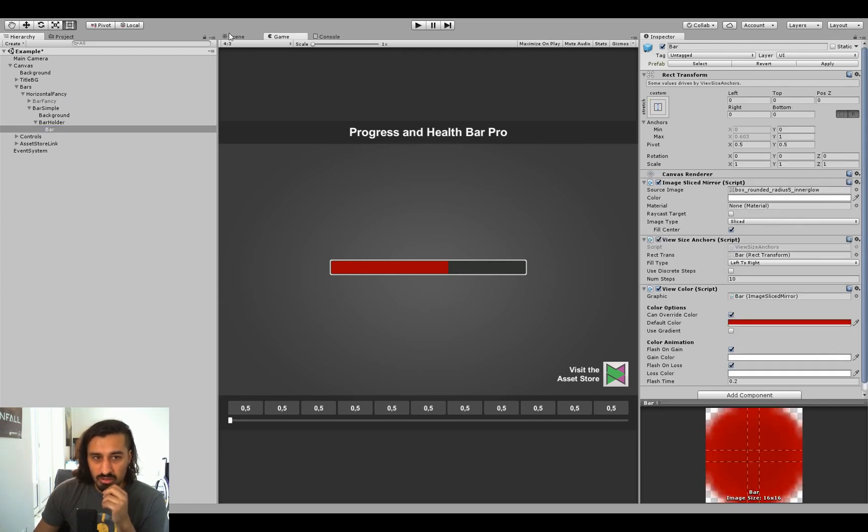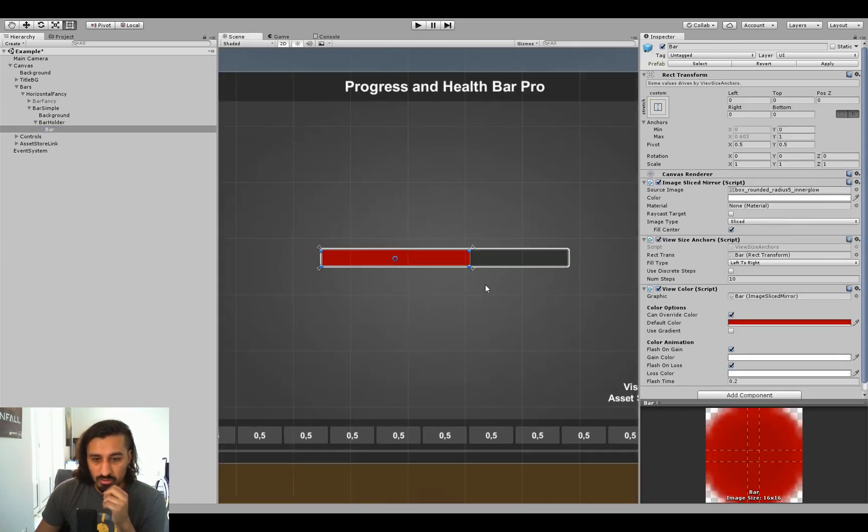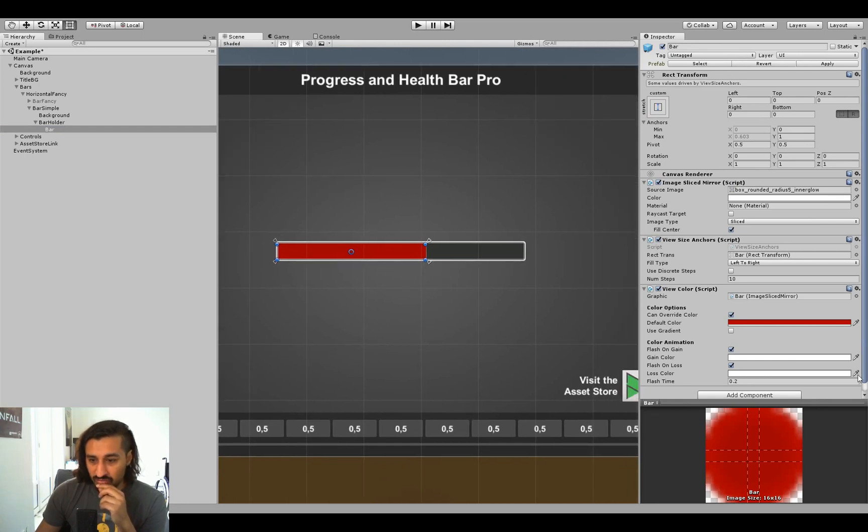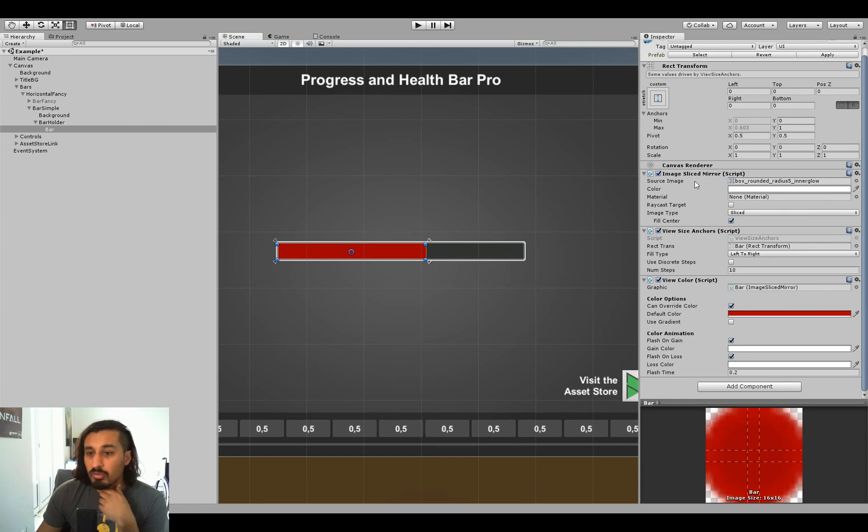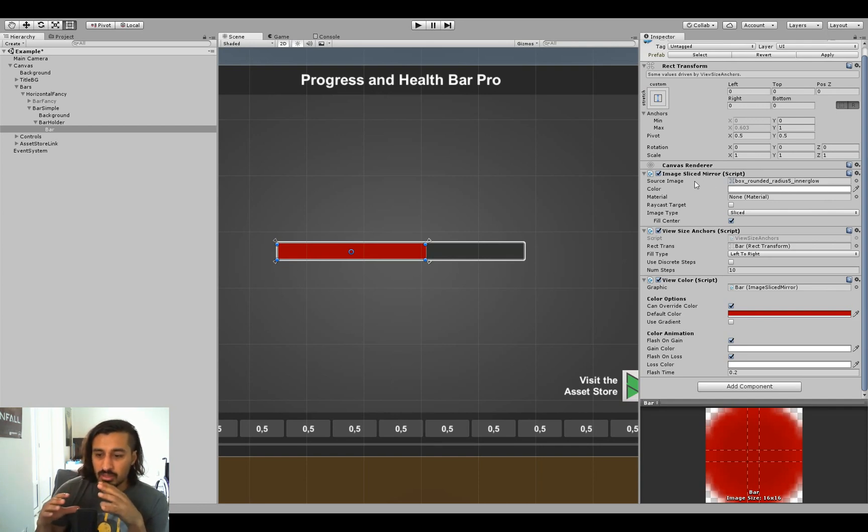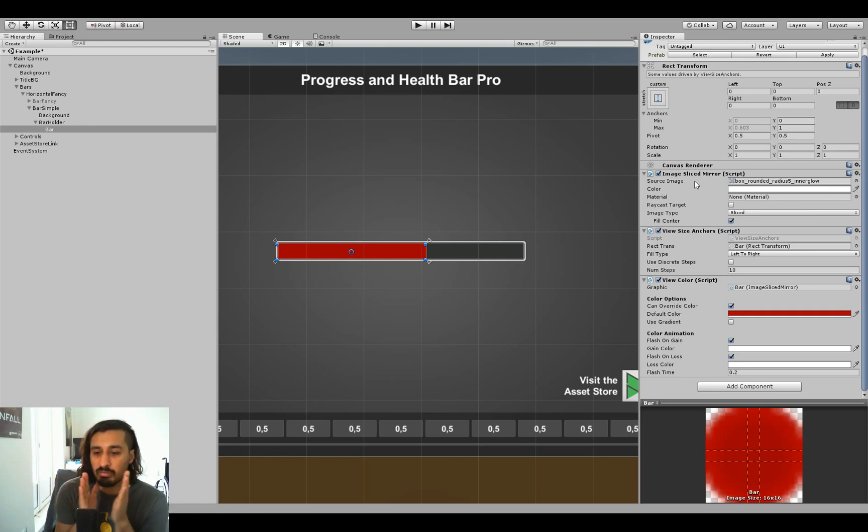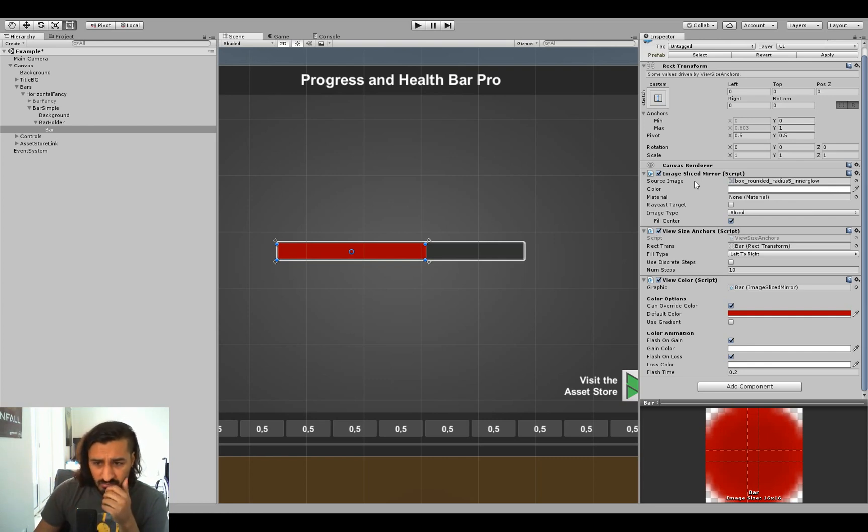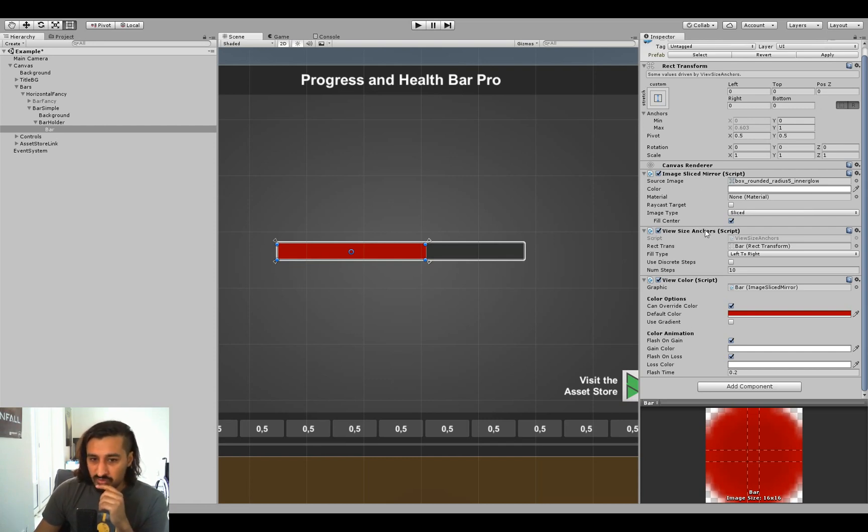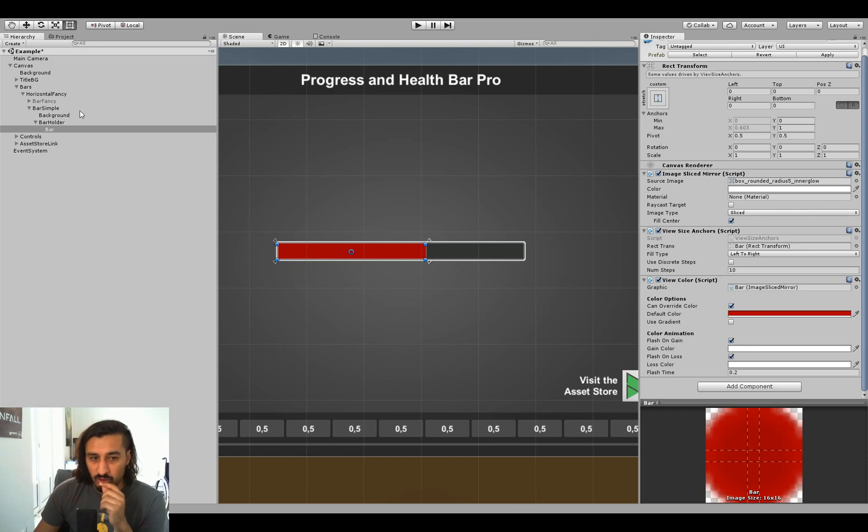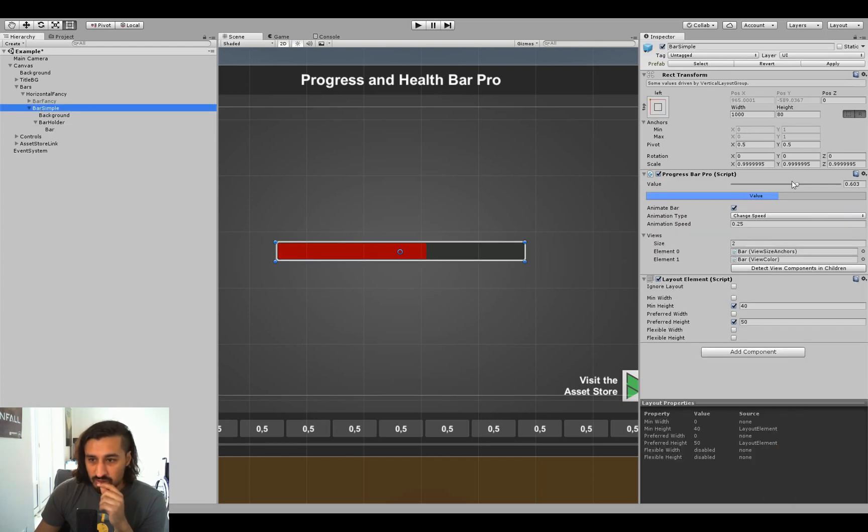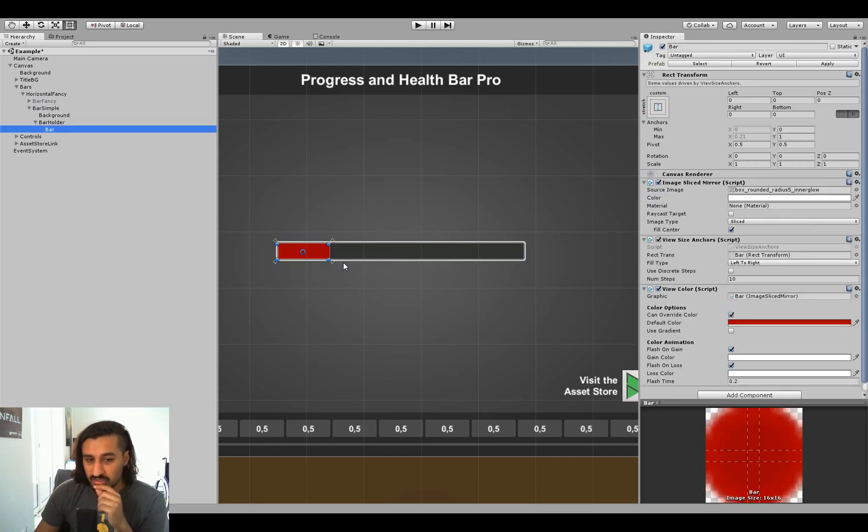So this is this specific bar graphic. You can see it has an image, slice mirror, which is a new component based on the image, which uses a different technique to behave when images get really small. And then it has the view size anchors and the view color script. What the view size anchors do is actually just changing the anchor. You can already see it's locked up here based on the value of the bar. So if we look at this and we change the value, you can see it stretches, and it stretches by changing the anchors.